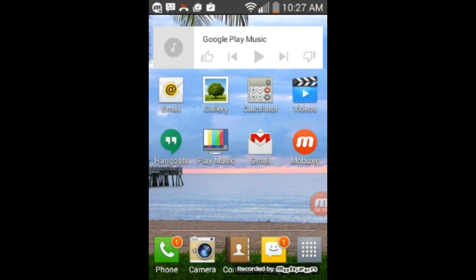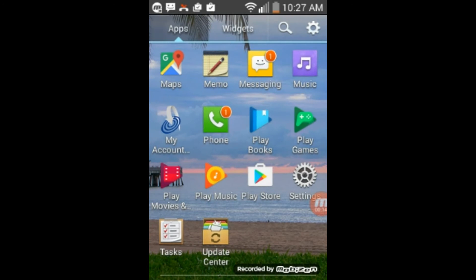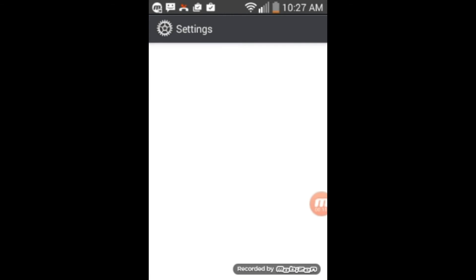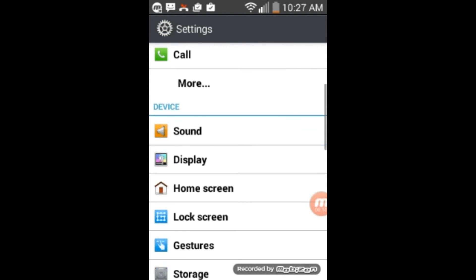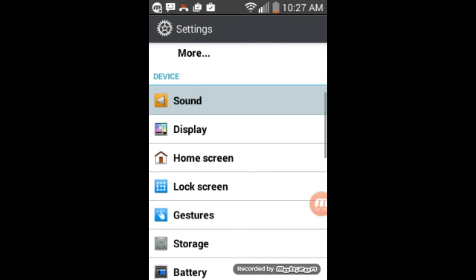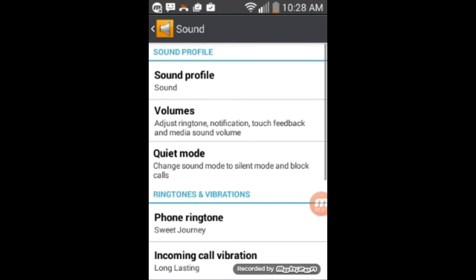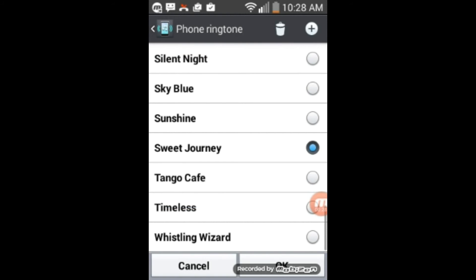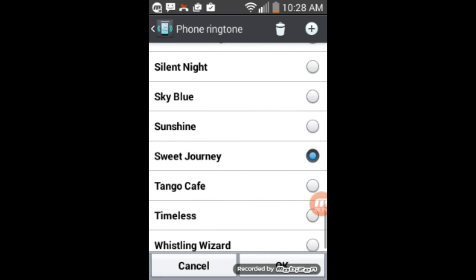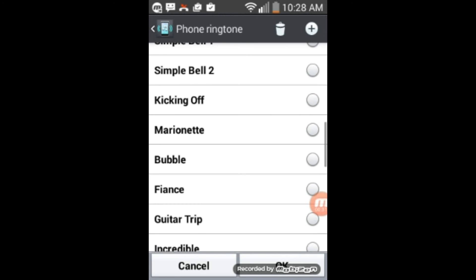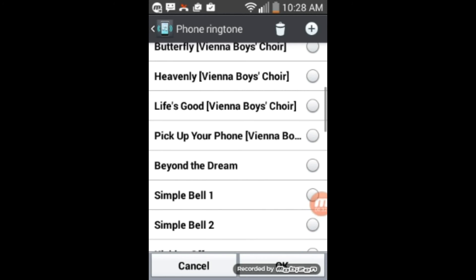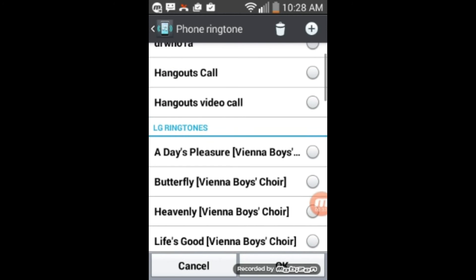So we're going to go into Applications, Settings, and then we'll go down to Sound. And about the fourth one down, it says Ringtones, and it's set on Sweet Journey right now. So let's scroll around, scroll up to the top. Let's see. These are all the preset ones.